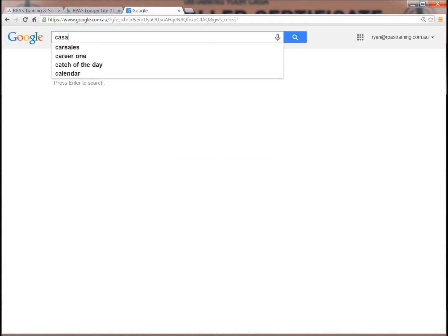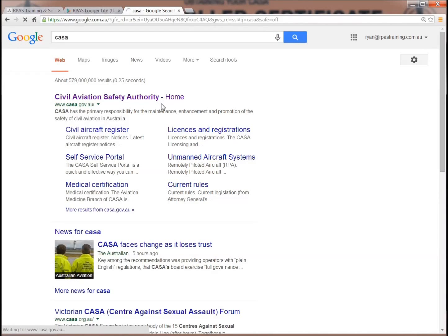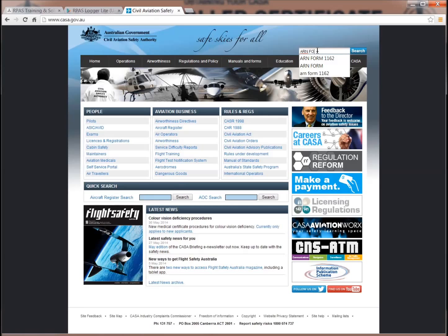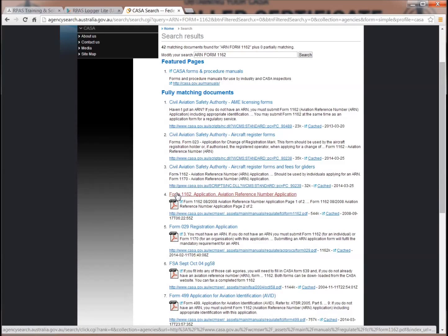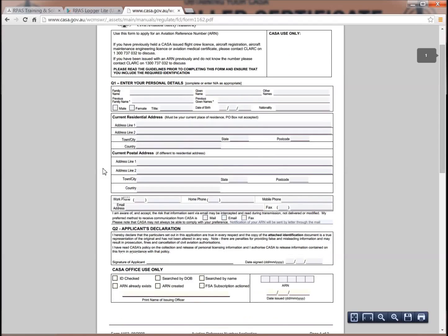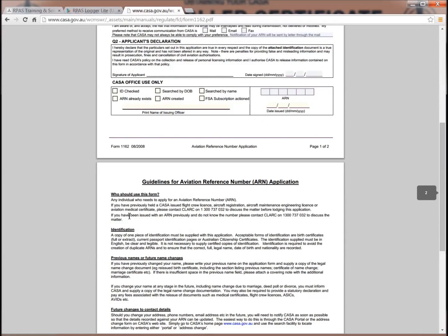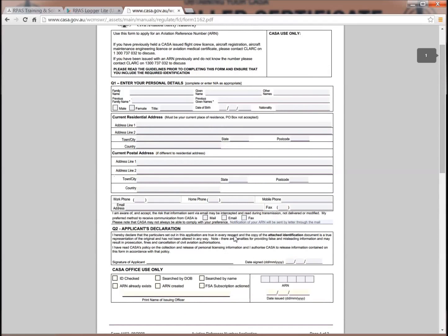On the CASA website, search for ARN Form 1162. It will come up in the list of matching documents as a PDF. The ARN application form is fairly self-explanatory at the top — your name, address, and a declaration. The key section is the identification section on page 2, which states that acceptable forms of identification are birth certificates, current passport identification pages, or Australian citizenship certificates. Note that your driver's licence will not suffice. Attach an authorised copy of one of those three documents and send it off to CASA. You're usually looking at 10 to 14 days to receive it back.